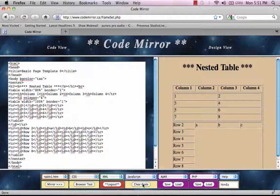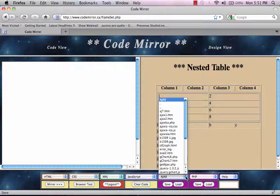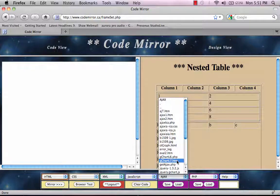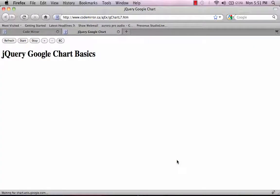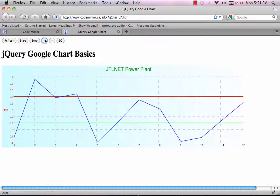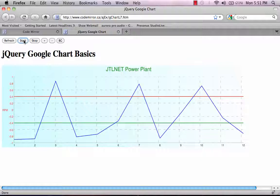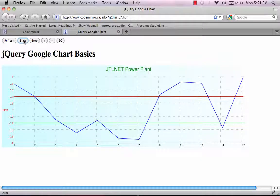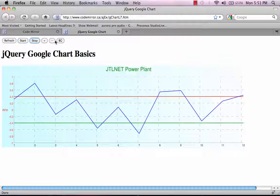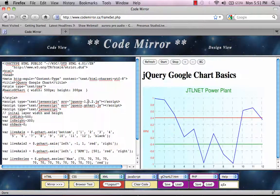For example, we'll clear the code here and bring in an Ajax example, Google Graphics. This will display real-time data from the server. So I can turn the timer on and it's going to grab data from the server at roughly one-second intervals. I can also turn the background on and off.